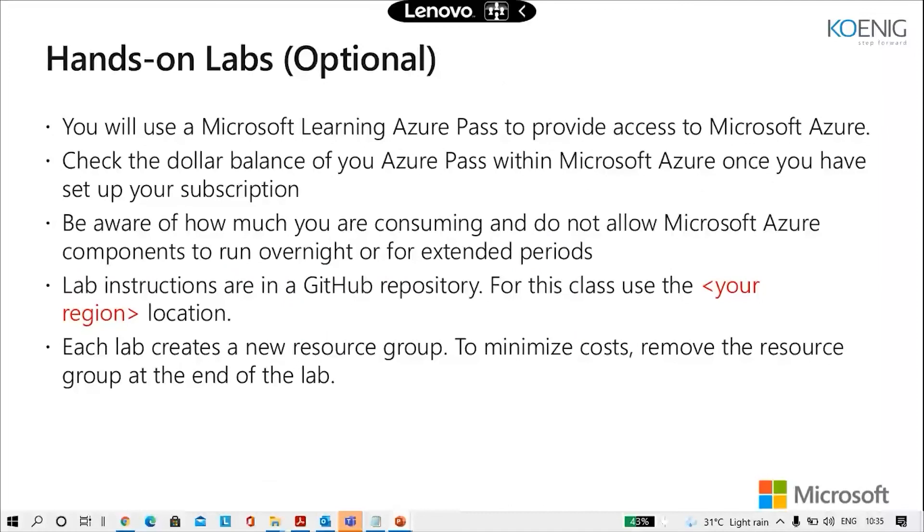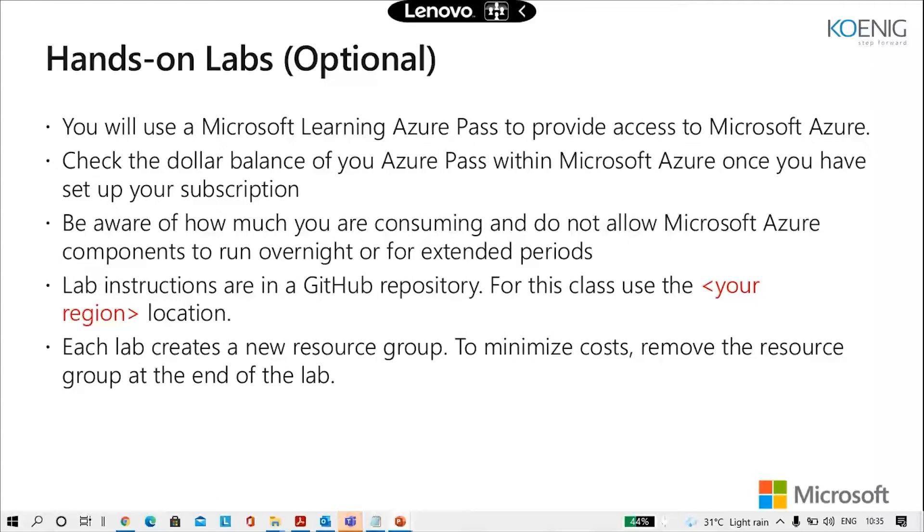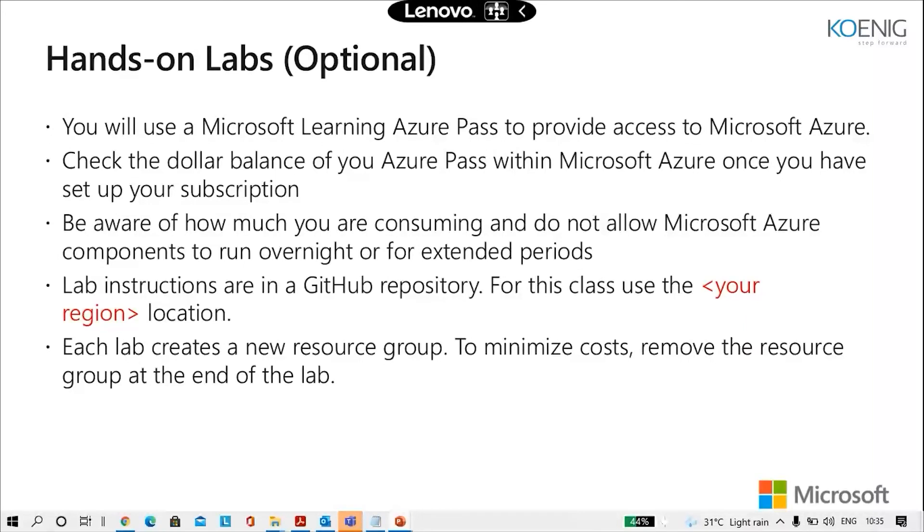These are the hands on labs. You would get a Microsoft learning Azure pass which provides you access to Microsoft Azure. It would give you $100 balance in the 30 day validity, whichever expires first. You need to check the dollar balance of the Azure pass within Microsoft Azure once you have set up your subscription. Be aware of how much you are consuming and do not allow Microsoft Azure components to run overnight for extended periods of time. Lab instructions would be given in the GitHub. I'll share that with you and each lab creates a new resource group. To minimize the cost, remove the resource group at the end of the lab.